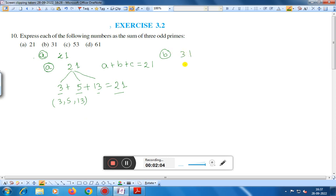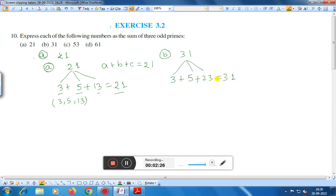For part (b), the number is 31. We write a plus b plus c equal to thirty-one. If we write three plus five plus twenty-three: three plus five is eight, and eight plus twenty-three is thirty-one. So three, five, and twenty-three are odd primes and their sum is equal to thirty-one.